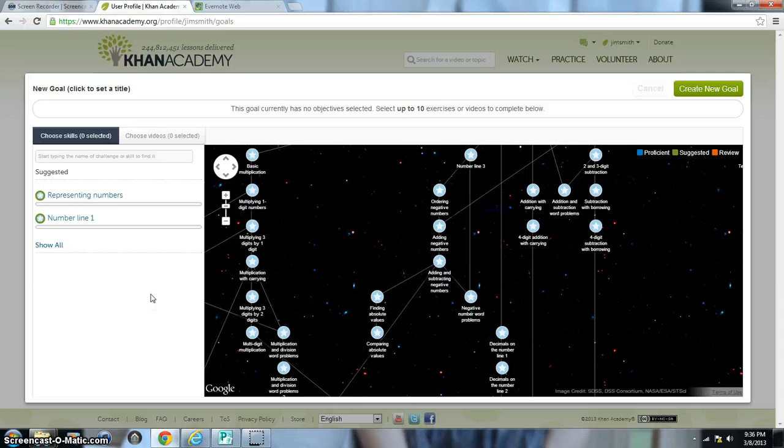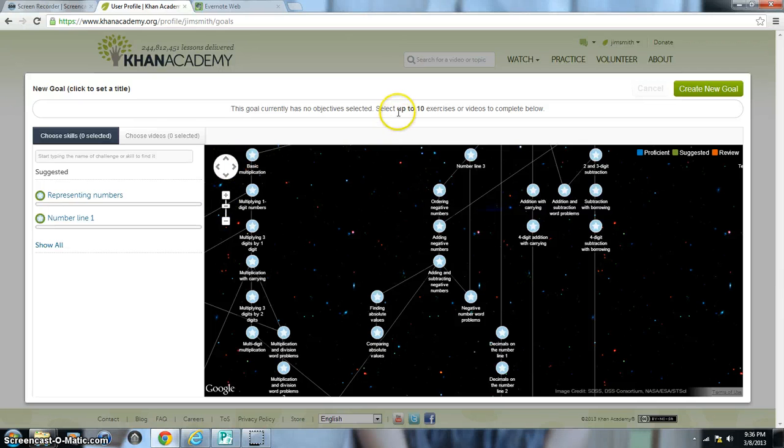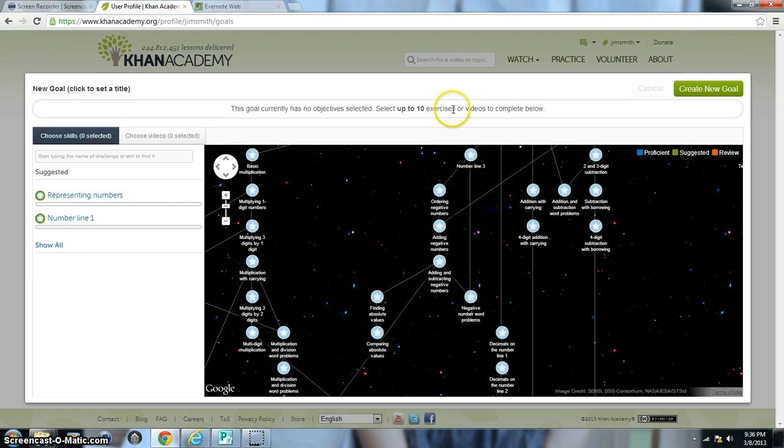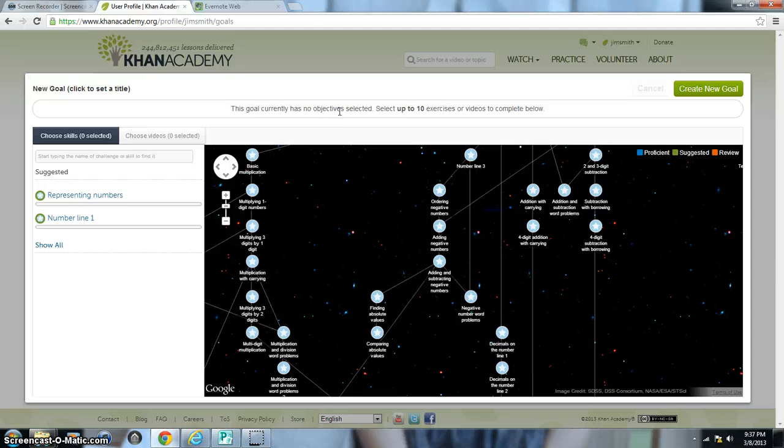So Fractions will be the topic that I will be creating as far as my goal is concerned. And you'll want to just pretty much have one topic per goal that you create. Now you can see that you can select up to ten exercises or videos to complete within each goal, no more than that. And you also have to have more than just one topic or video per goal, so you at least need to have two exercises or videos within your goal.